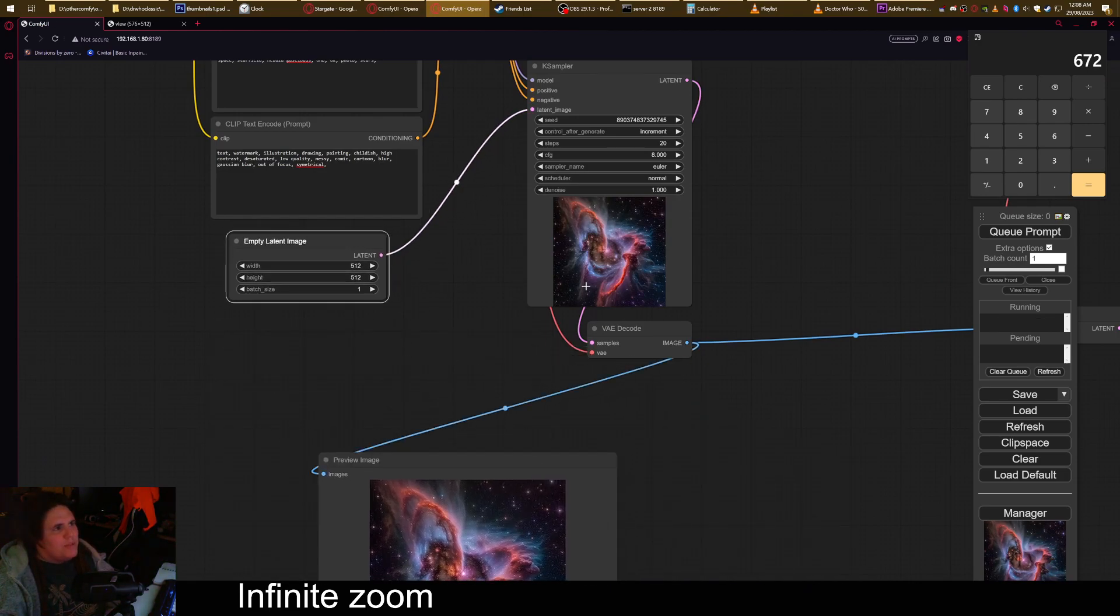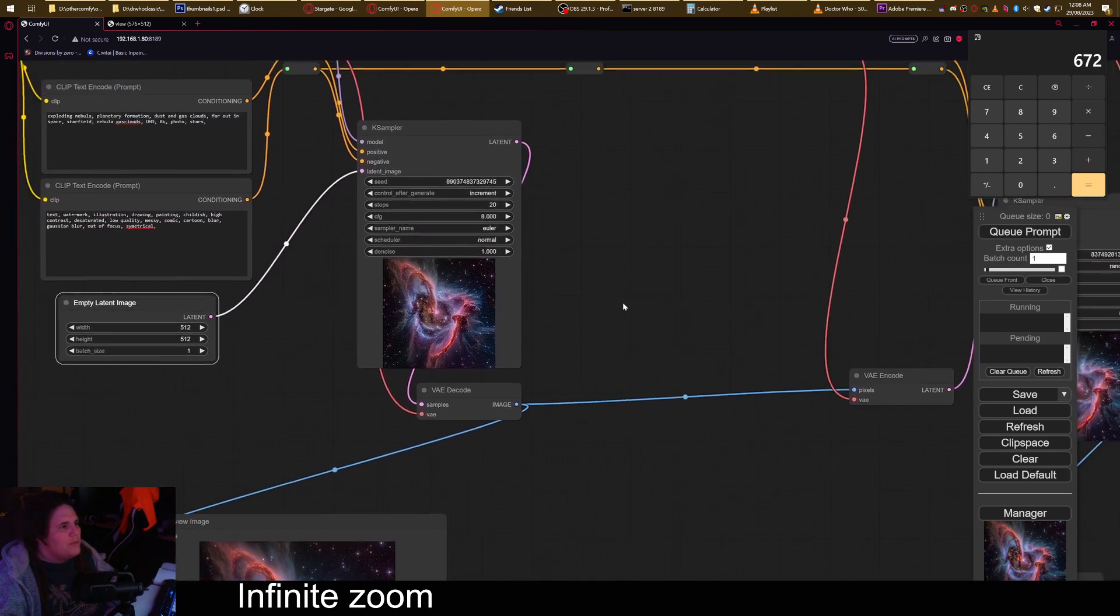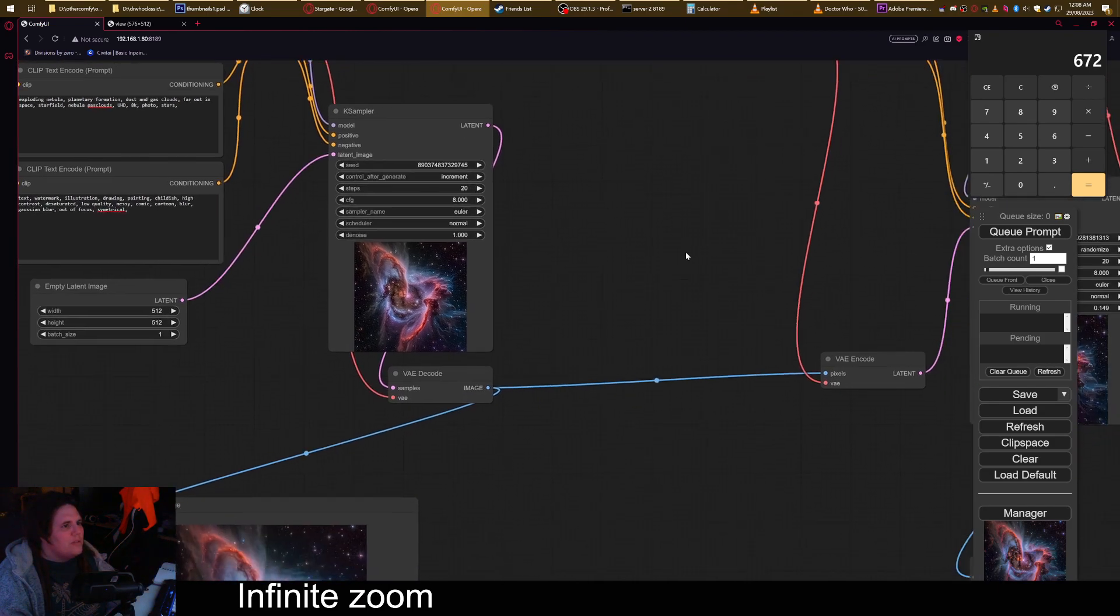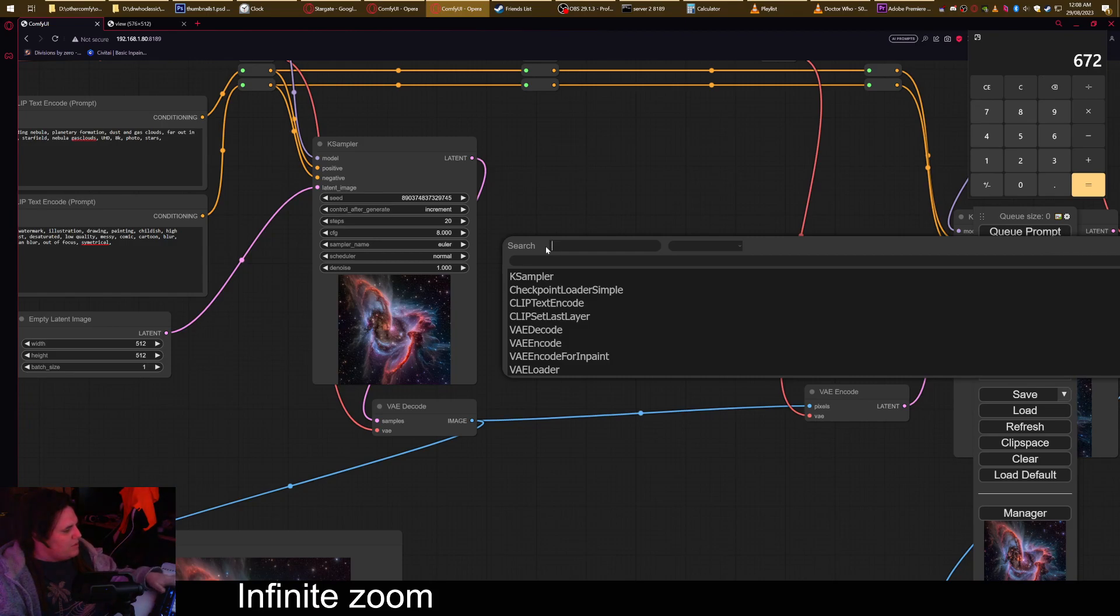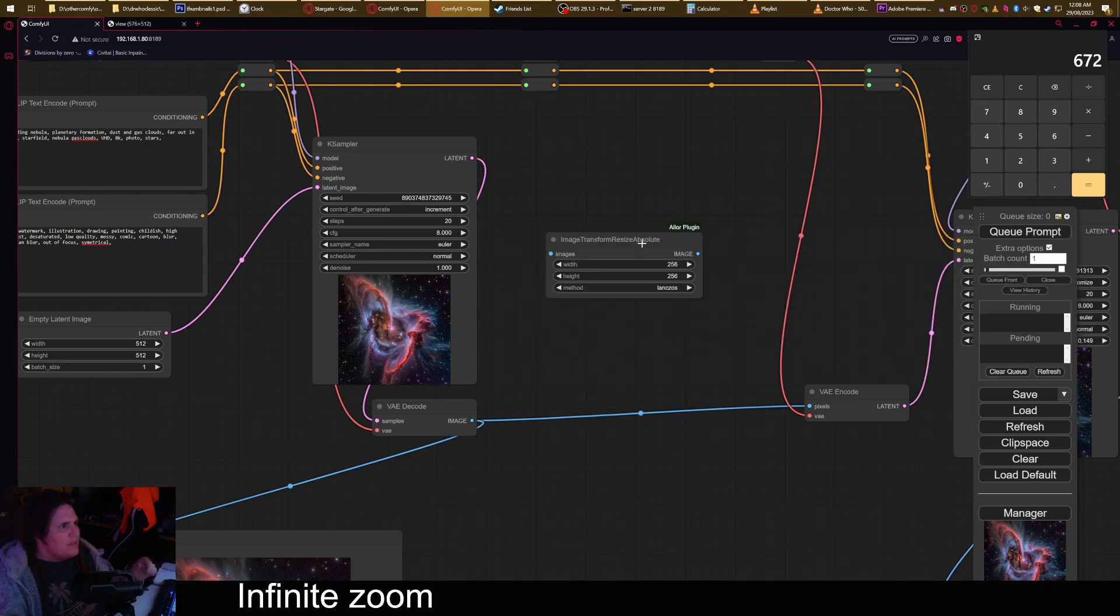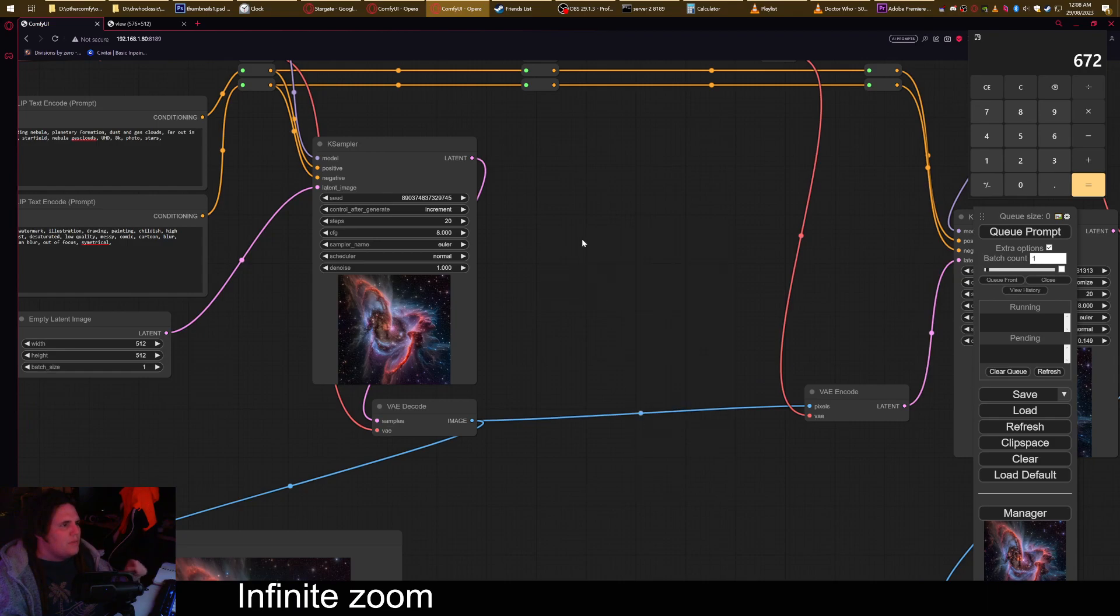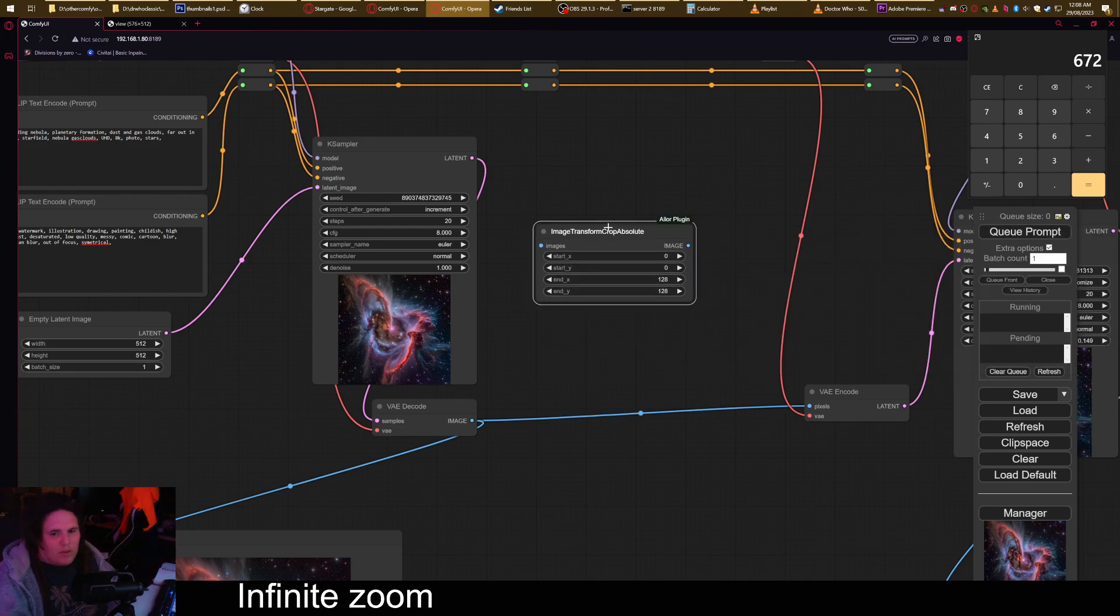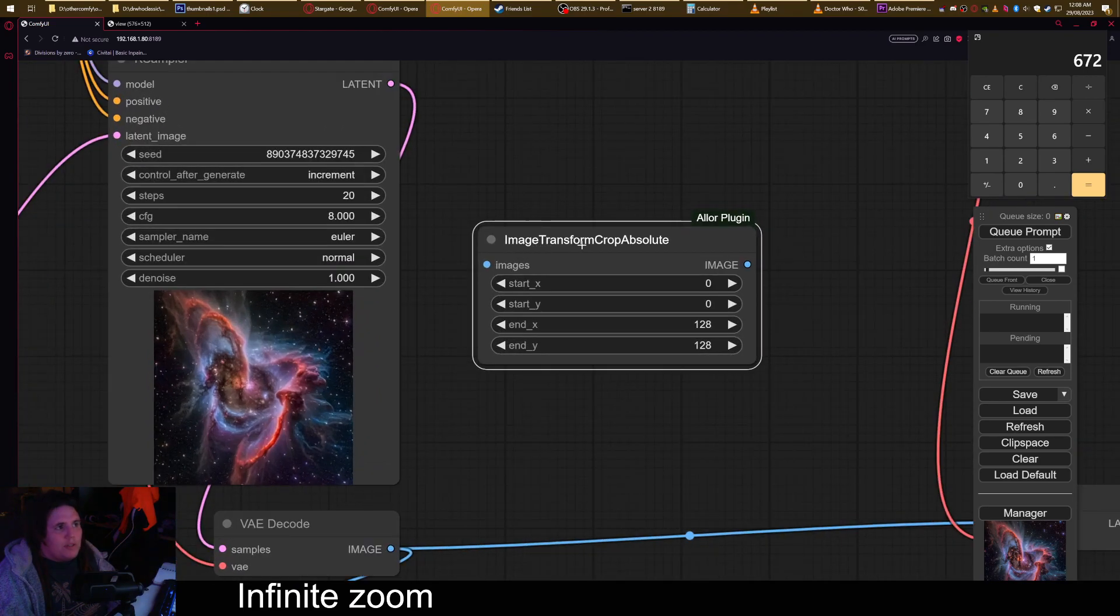Because we want to basically create an infinite zoom where we zoom into space, we are going to do some stuff. We need to do a transform. You could use any kind of crop that you like, as long as it gives you the ability to control where each corner of the image are at.